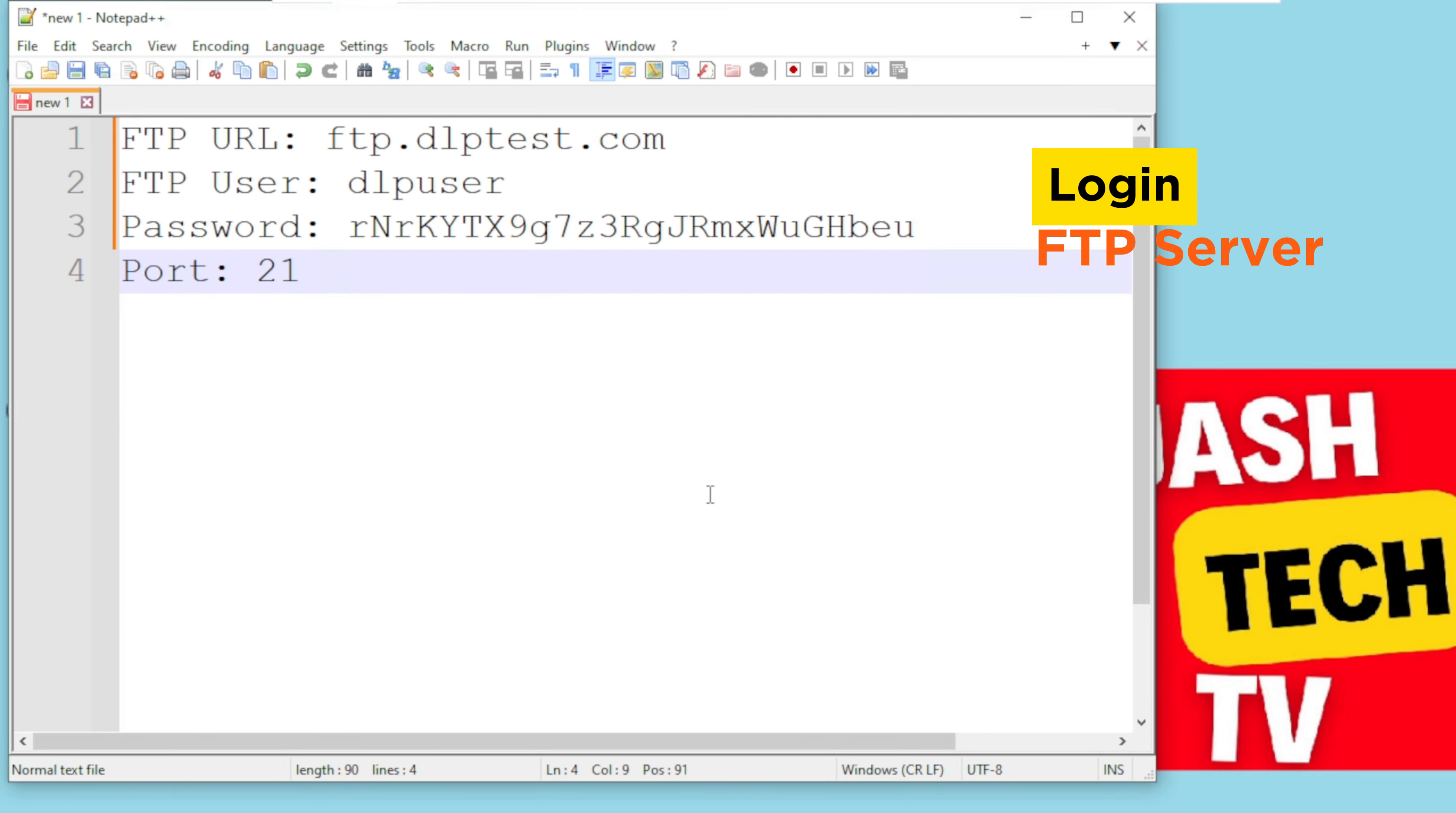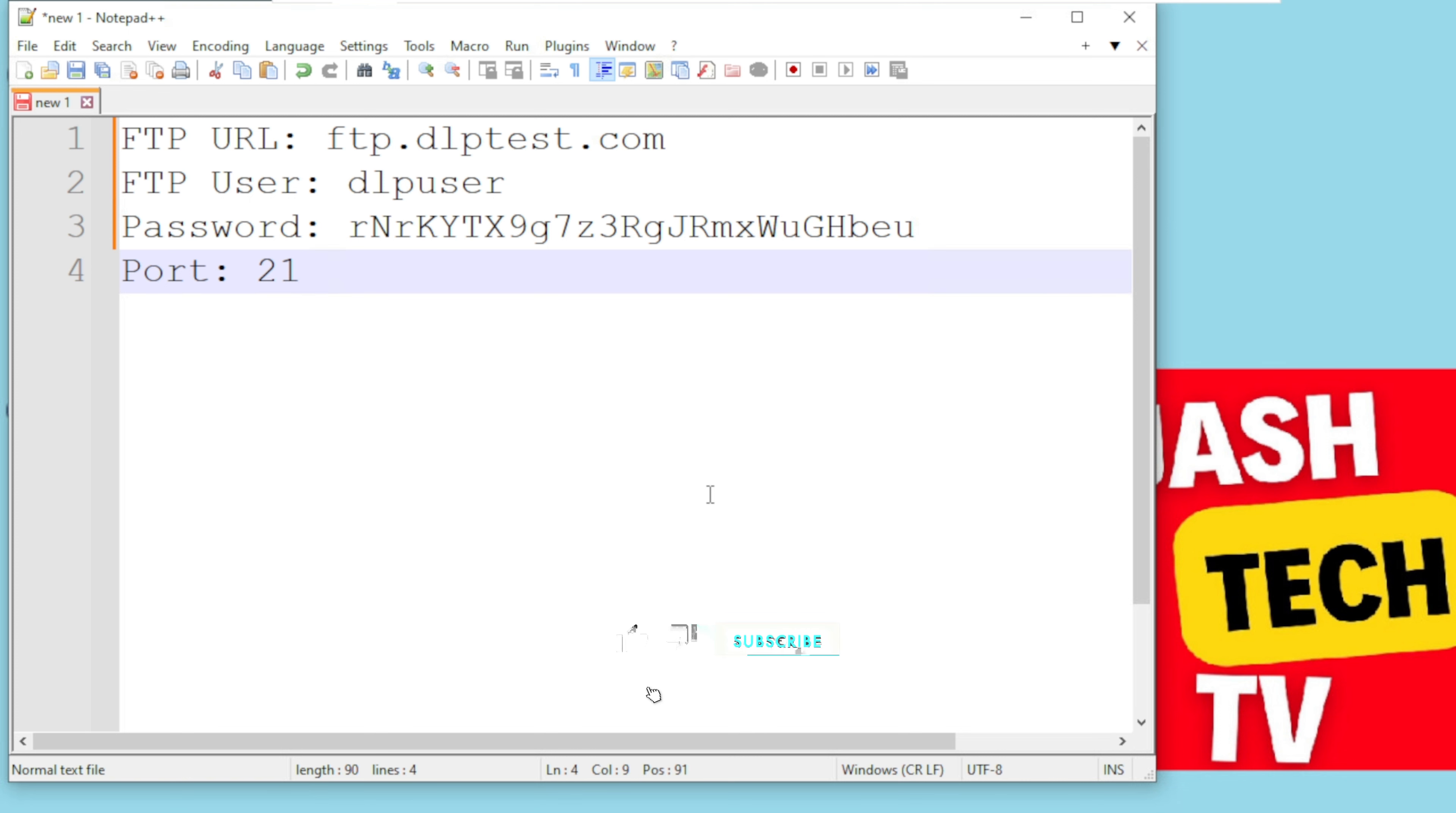To verify the FileZilla client functionality, you are going to connect to an FTP server and try to upload and download a file.